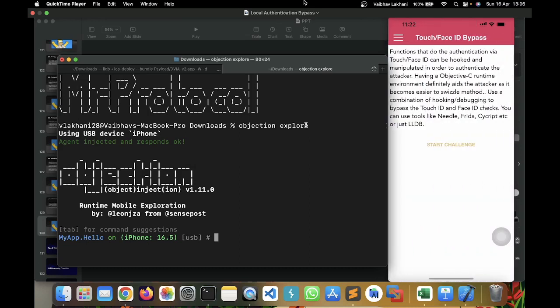Let's read the challenge. Functions that do the authentication via Touch and Face ID can be hooked and manipulated in order to authenticate the attacker. Having an Objective-C runtime environment definitely aids the attacker as it becomes easier to swizzle method. Use a combination of hooking, debugging to bypass the Touch ID and Face ID checks. You can use tools like Needle, Frida, SciCrypt, or just LLDB. Here our challenge is to bypass the Touch ID and the Face ID. The method which we are going to use is using Objection. You are free to explore Needle, SciCrypt, or other such tools, but we are going to use the tool of Frida and Objection.